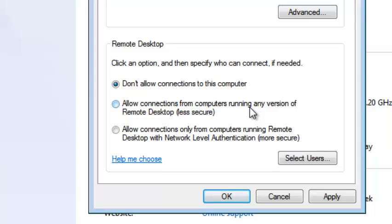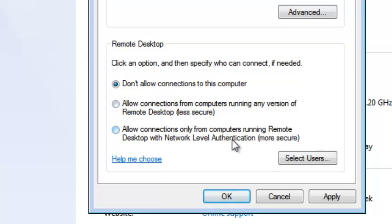Currently remote desktop connection is turned off or disabled on this computer. You can use one of two options to enable it — a less secure option or a more secure option of enabling remote desktop connection.